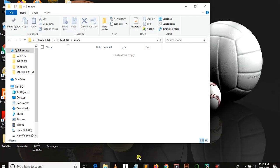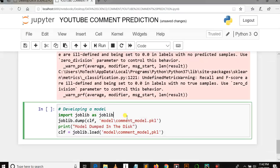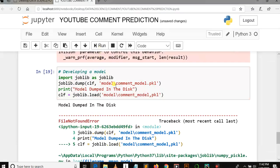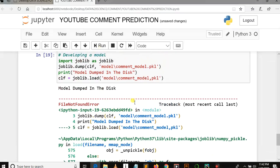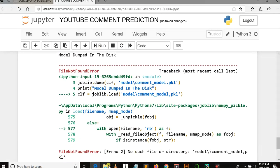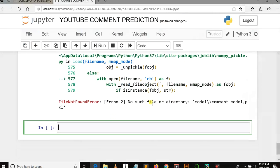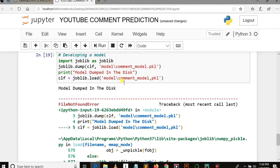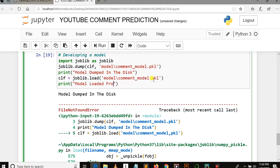Let's run the cell and see what happens. Oops, what's wrong? Model dumped, let me see. Yes, model is successfully dumped in the disk. But let's see what's the error. The error is after loading. We need to print that 'model loaded from disk'. So let me run this cell.